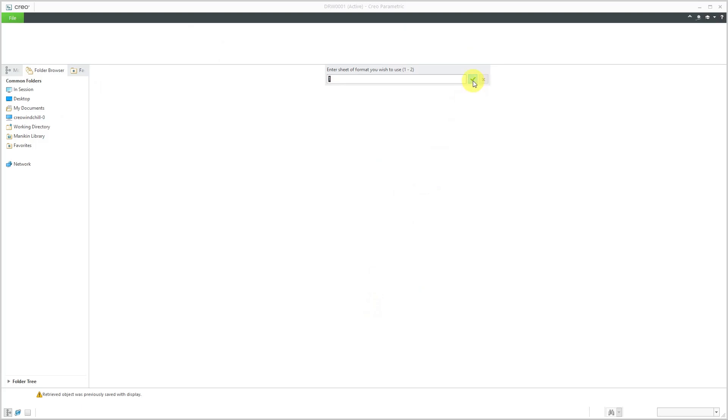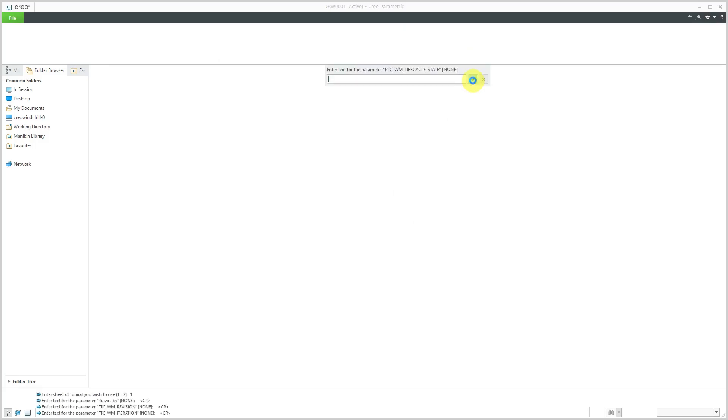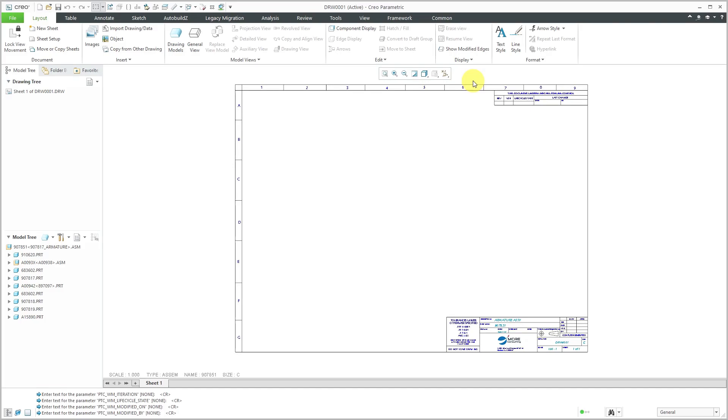Then click the OK button. I'm going to use sheet 1. It wants me to fill in a bunch of other different parameters. I'm just going to quickly bypass all of those. I've got my drawing started.